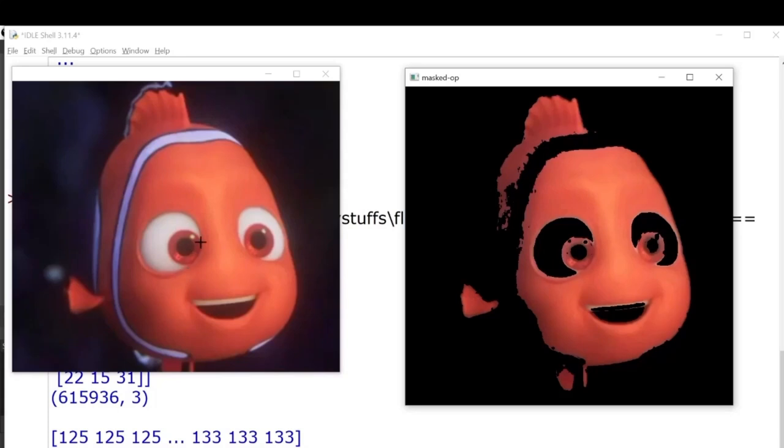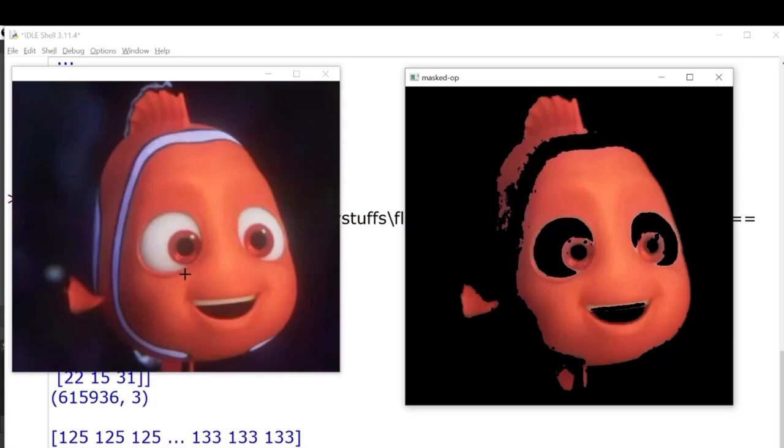If you'll notice, all the three images of Nemo have different lighting conditions, and this is the advantage of using the HSV or other types of color channels which handle all the lighting conditions well, which RGB or BGR can't handle. So yeah, that's all from my side. I hope you found this video helpful. Don't forget to subscribe. Thank you very much.